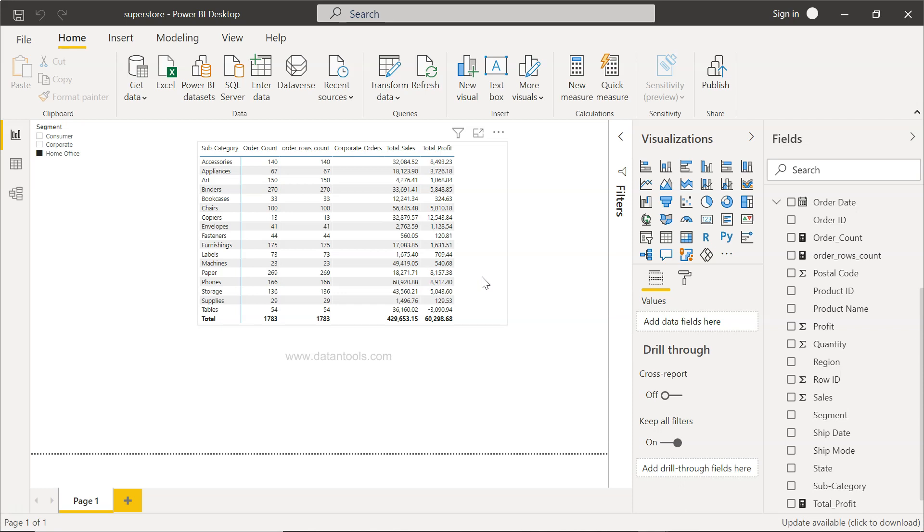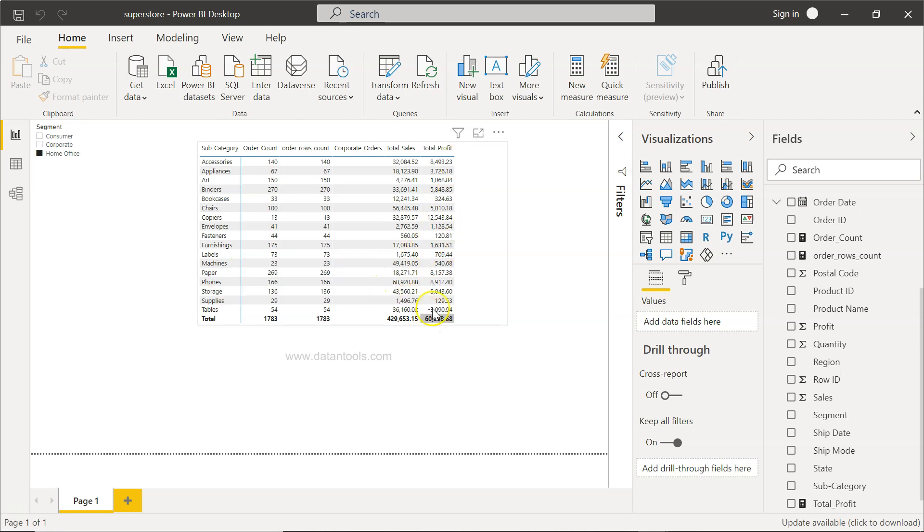But if a profit ratio is there, then you can clearly see for which particular subcategory you are having the highest profit irrespective of how much sales or profit it is coming. The percentage gives a pretty clear picture instead of the absolute values.